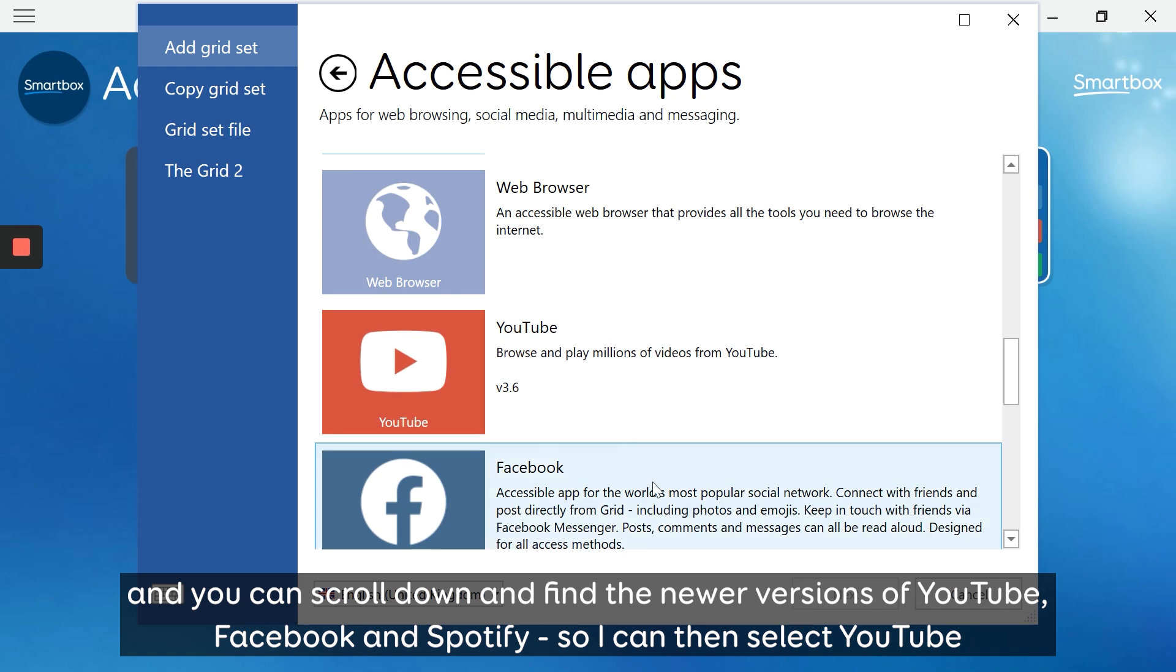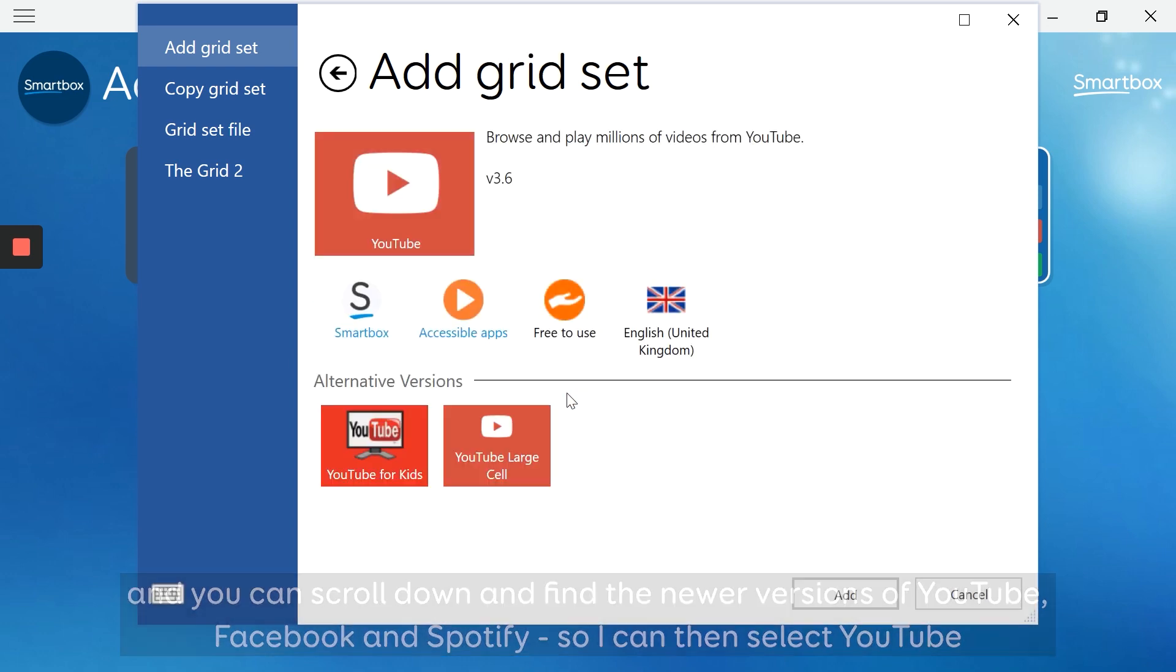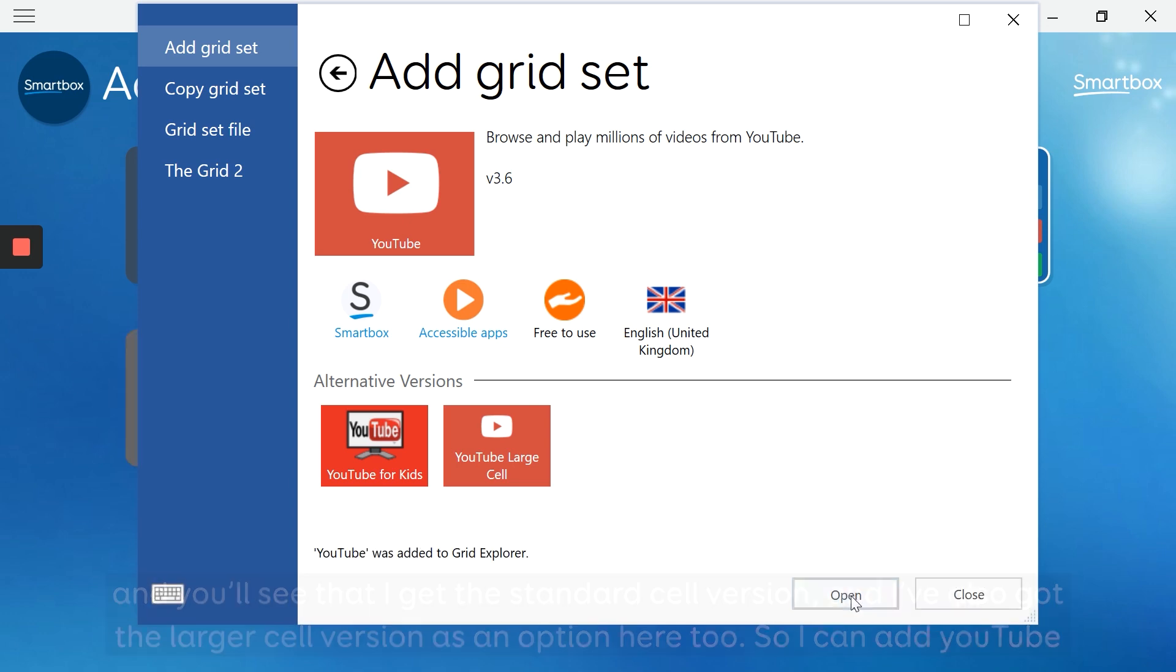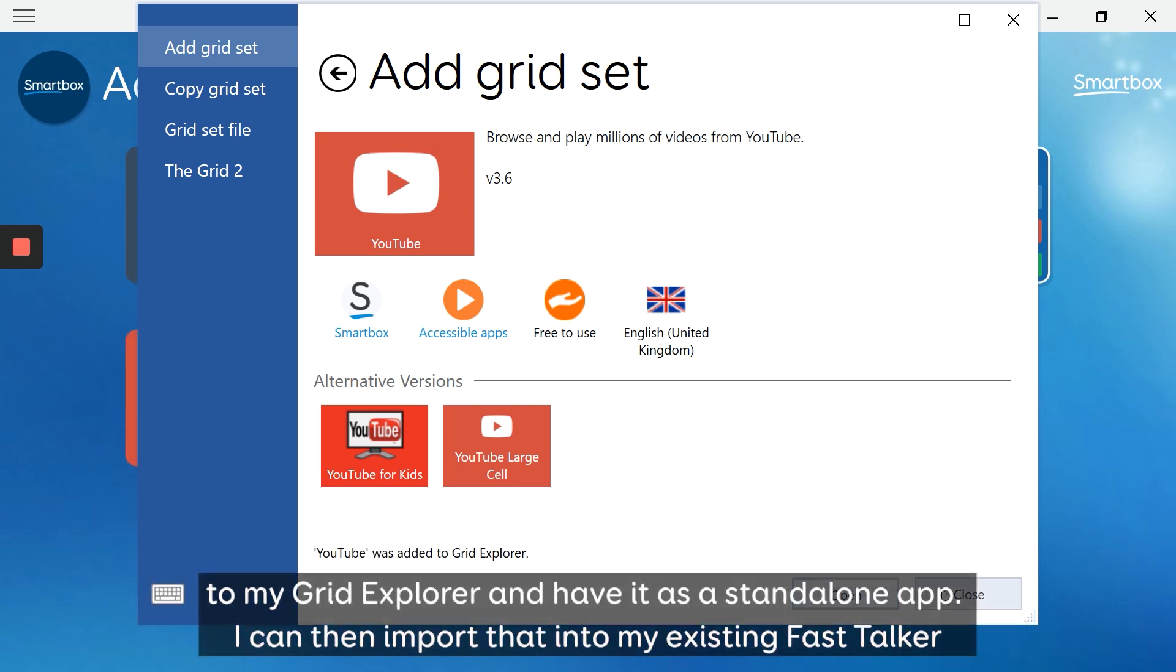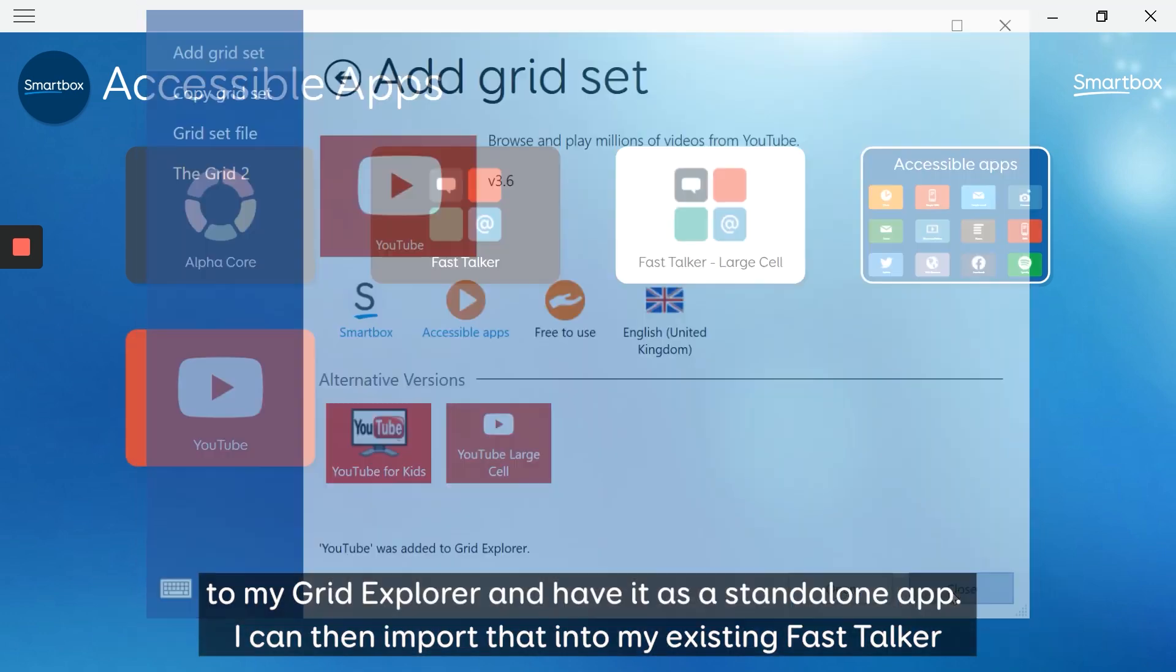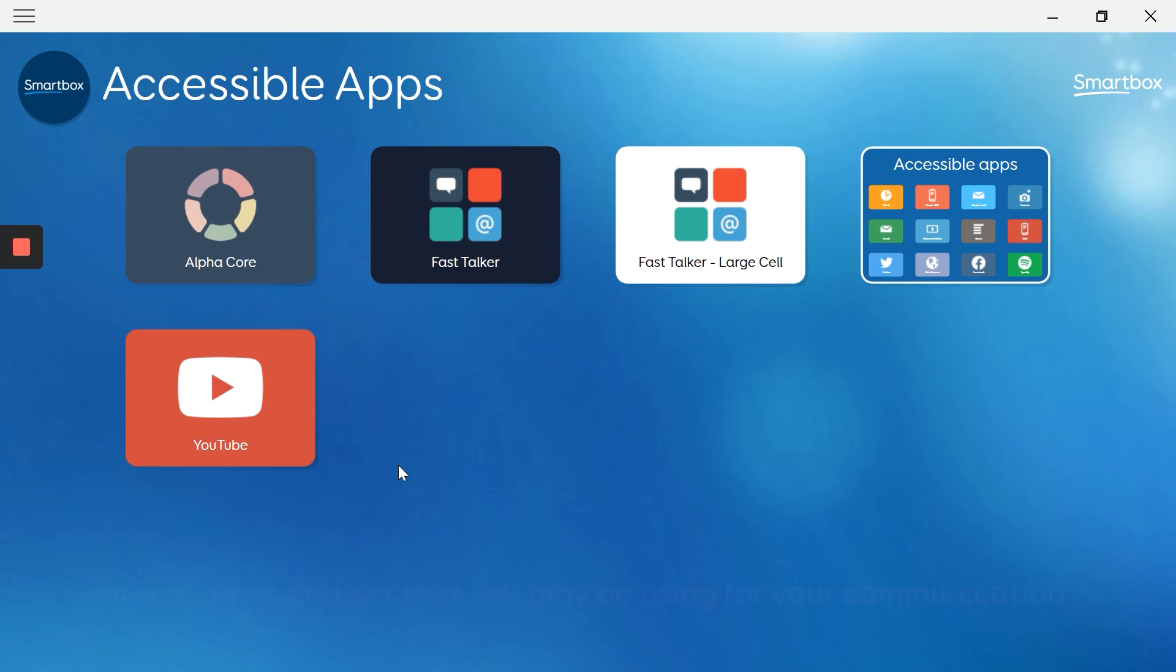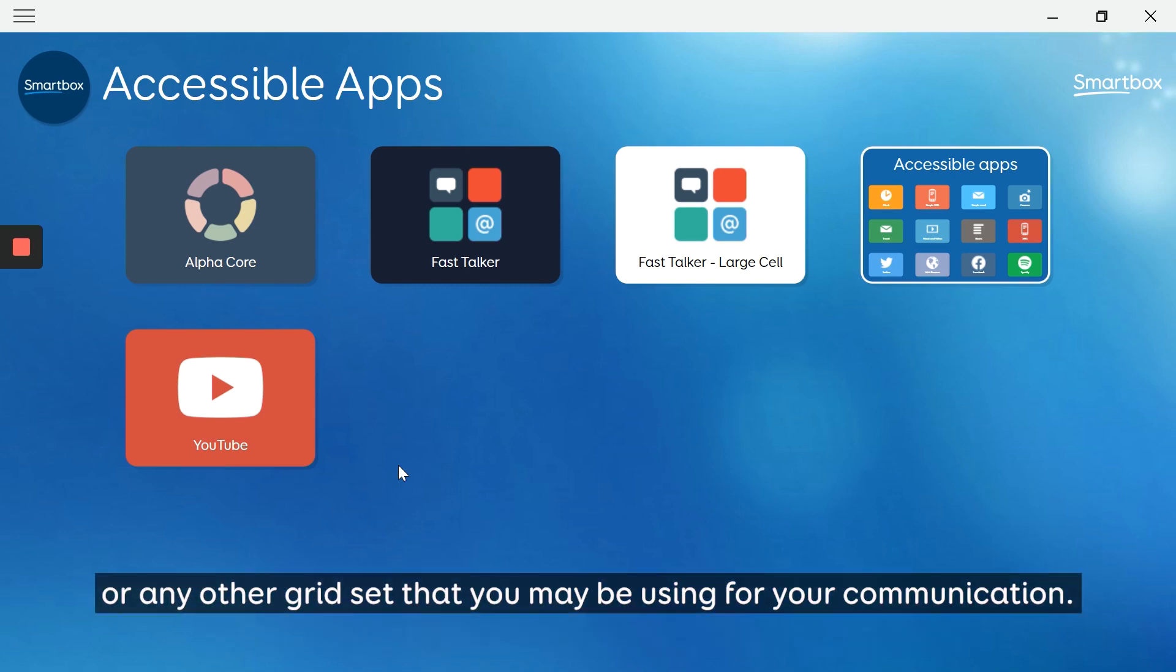So I can then select YouTube and you'll see that I get the standard cell version, and I've also got the larger cell version as an option here too. So I can add YouTube to my grid explorer and have it as a standalone app. And I can then import that into my existing Fast Talker or any other grid set that you may be using for your communication.